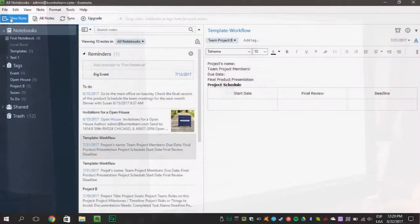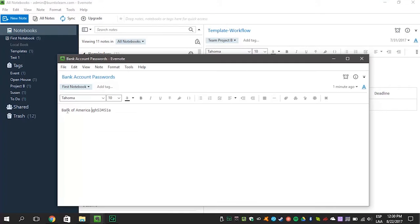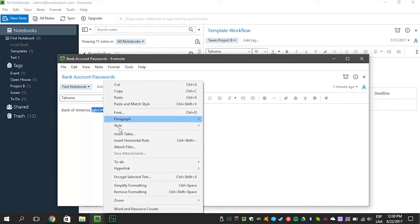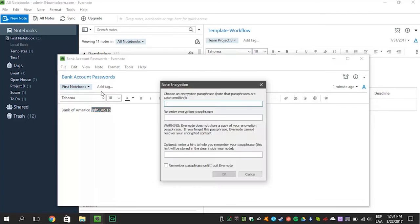First, create a note. Now highlight the text you want to encrypt. Right click and select Encrypt Selected Text.